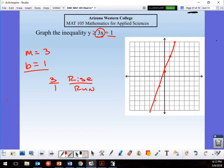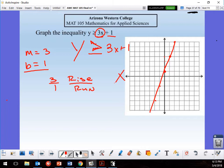Now for the inequality, I like to think about the hungry alligator — the alligator always eats the bigger number. So with the alligator pointing at y, y is going to be greater than. That means I look at the y-axis: here's my x-axis, here's my y-axis, and y is greater.